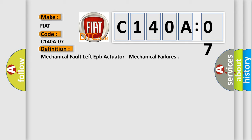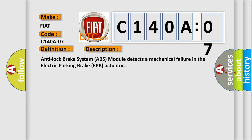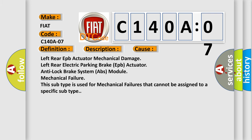And now this is a short description of this DTC code. The Anti-lock Brake System ABS module detects a mechanical failure in the electric parking brake EPB actuator. This diagnostic error occurs most often in these cases: left rear EPB actuator mechanical damage, left rear electric parking brake EPB actuator, or anti-lock brake system ABS module mechanical failure.